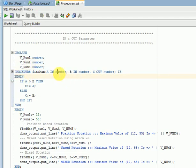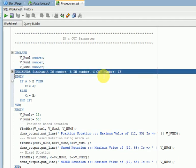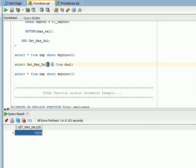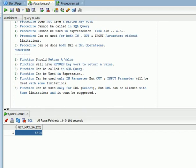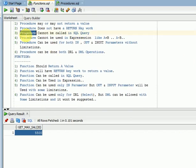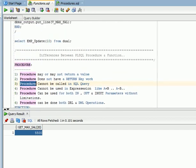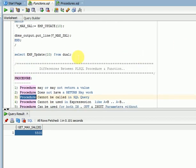Procedures also have IN, OUT, and IN-OUT parameters. Another key difference: a procedure cannot be called in a SQL query. Procedures are executed using a normal PL/SQL block, SQL Developer, or SQL*Plus directly — but not inside a SELECT query.